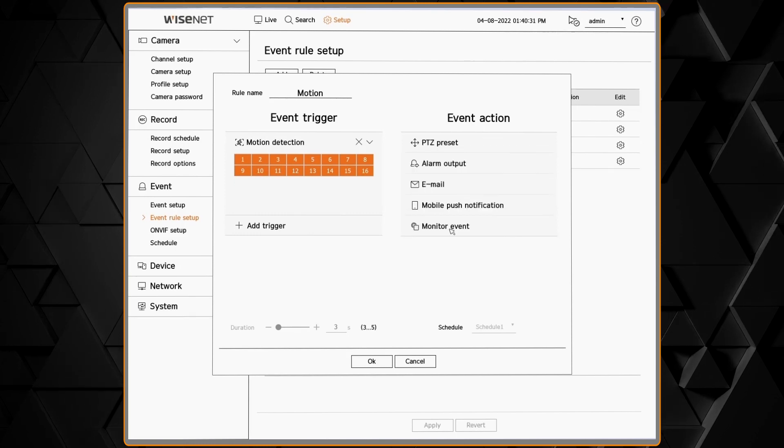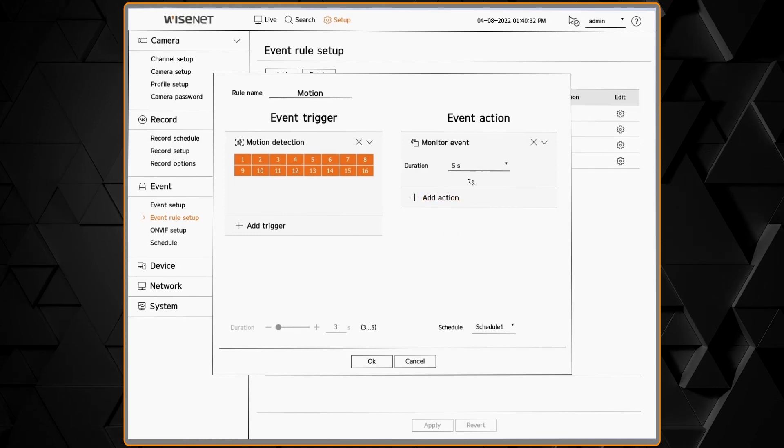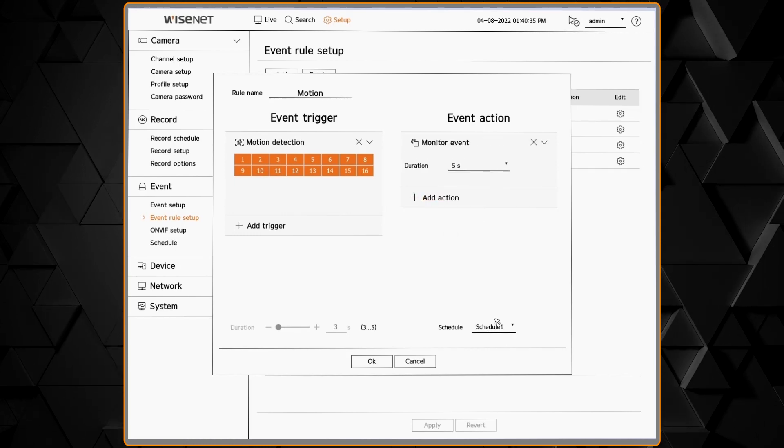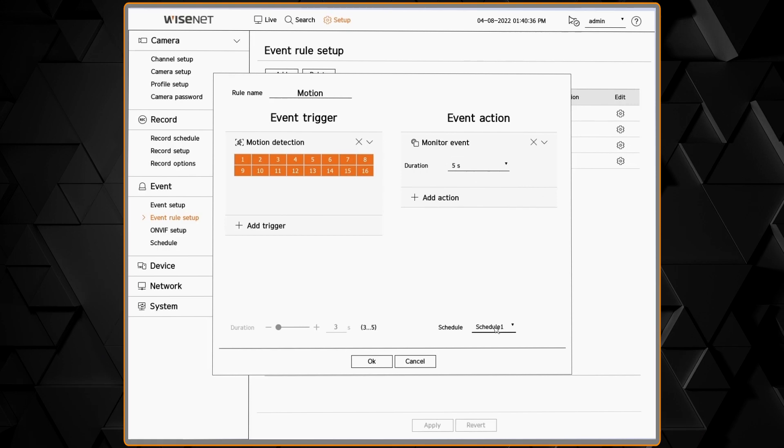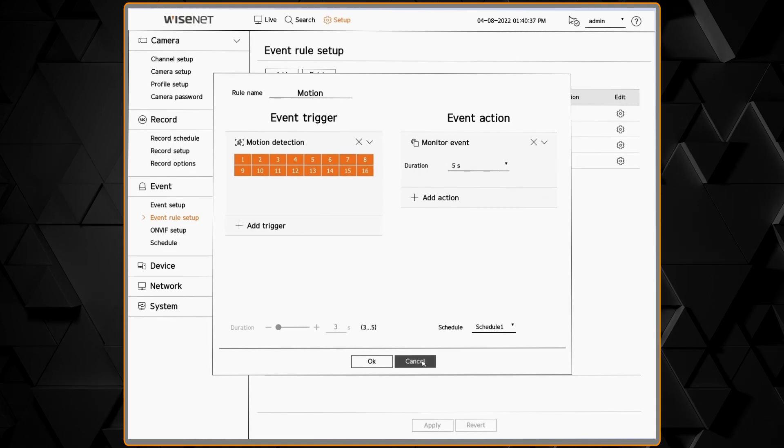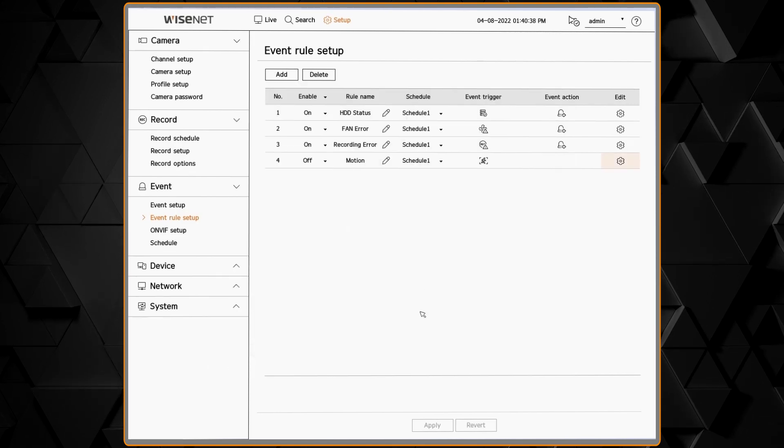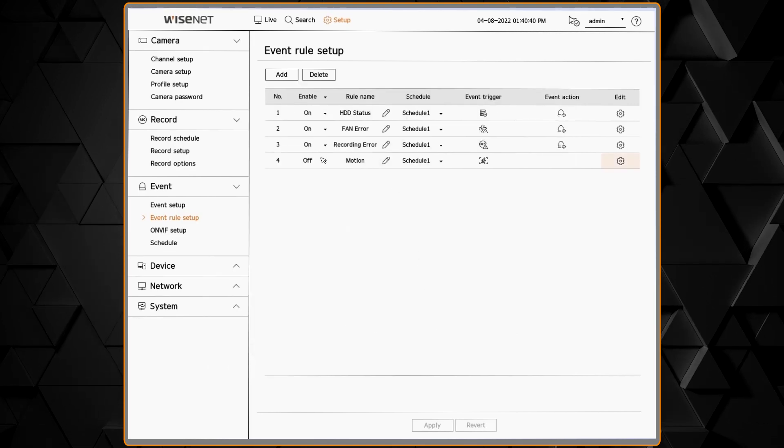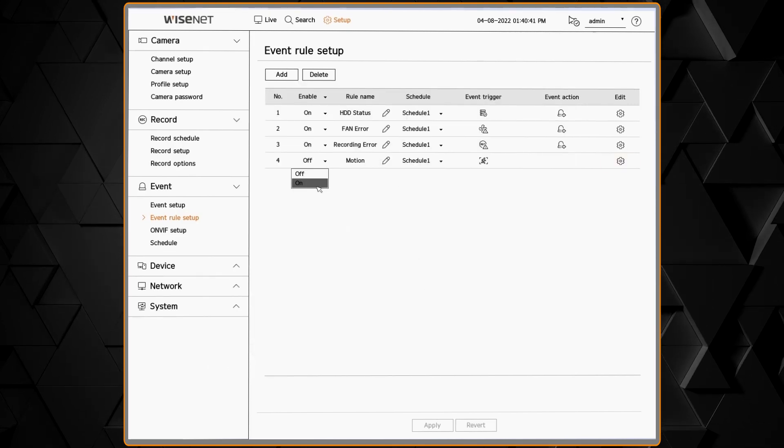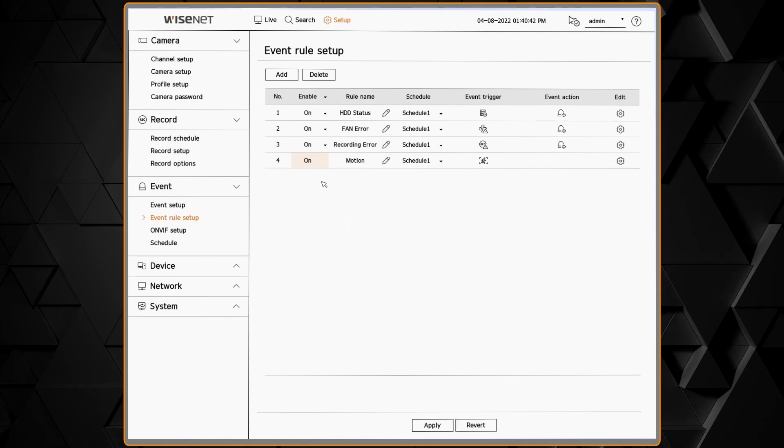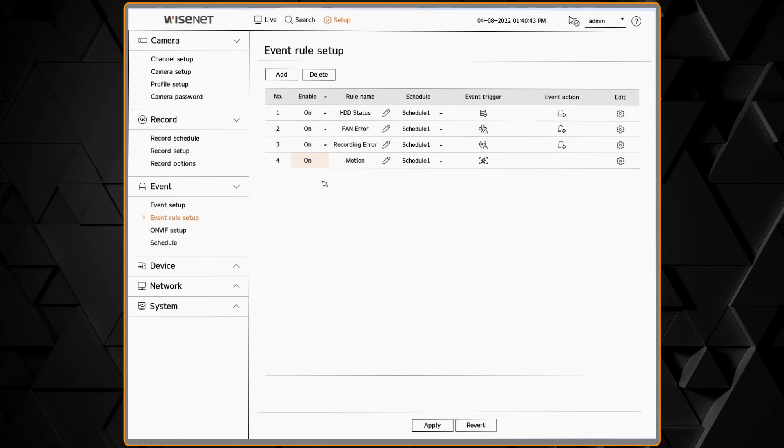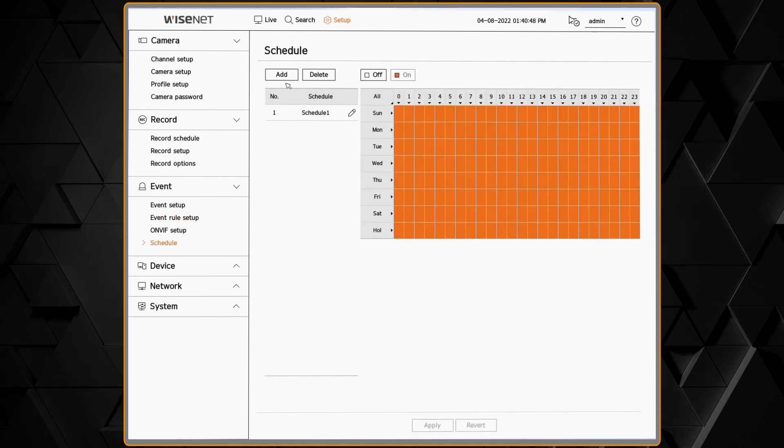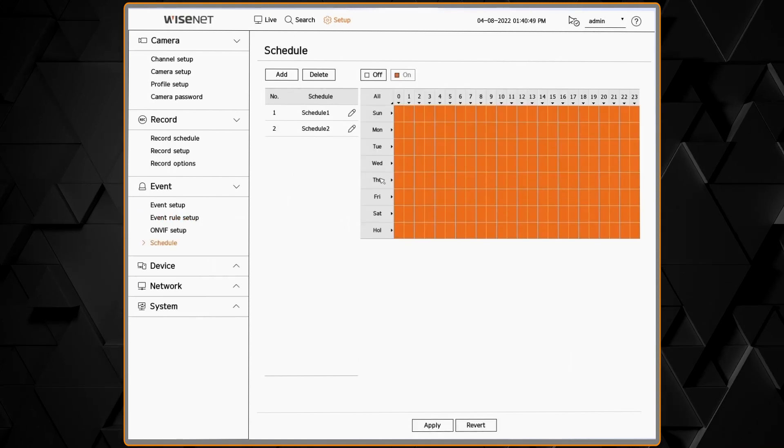A mobile push notification, an email, displaying on the monitor, any of the actions you see here. We can assign each one to a schedule as well, and you can turn any of the built-in events on or off.